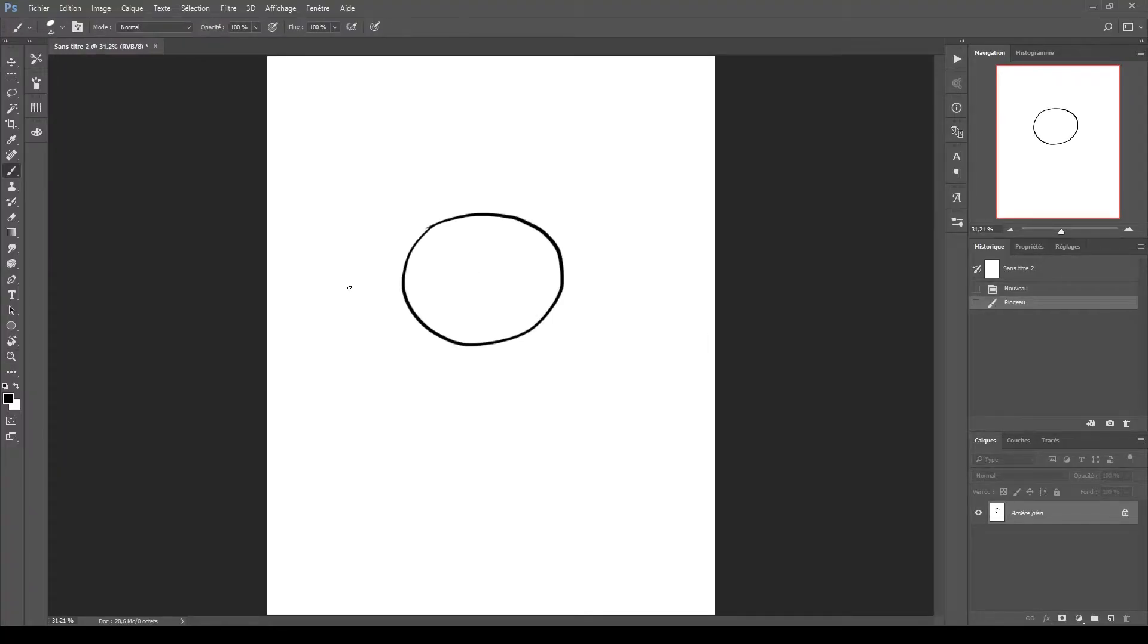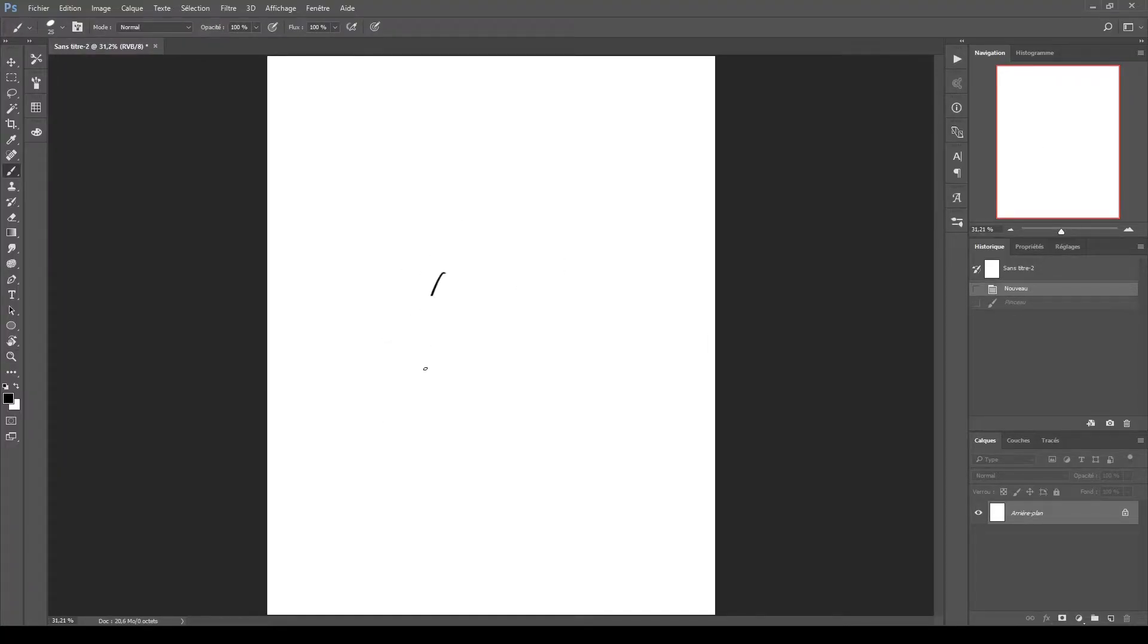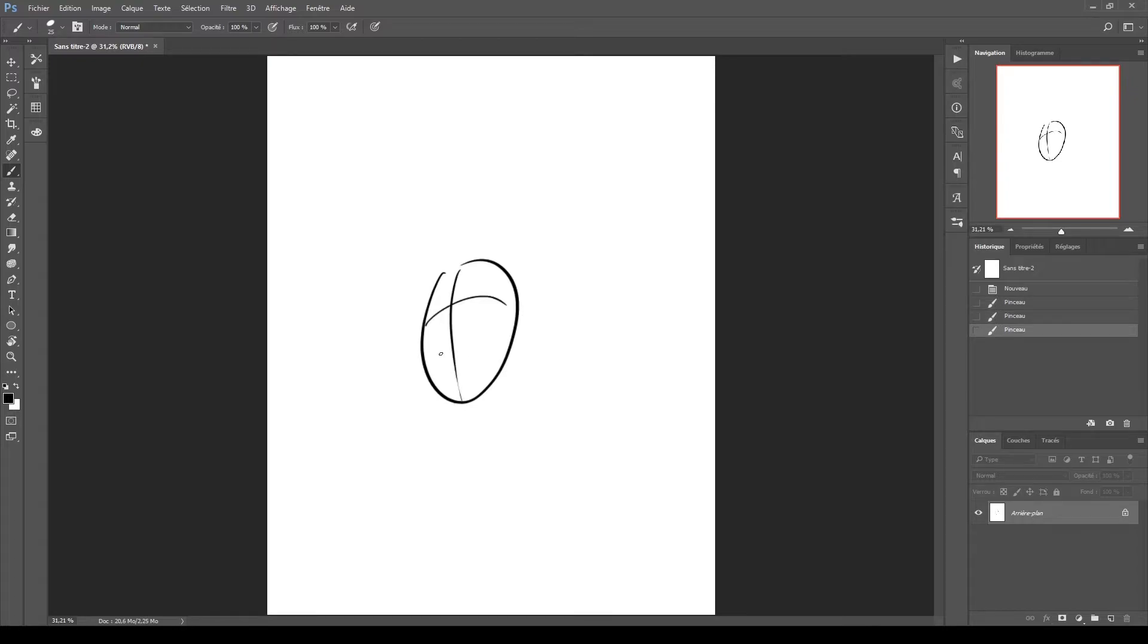Well hello there, I'm Détroit and welcome to this video. It's been a while since I've done a digital drawing video.